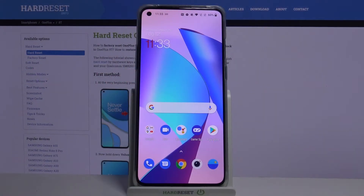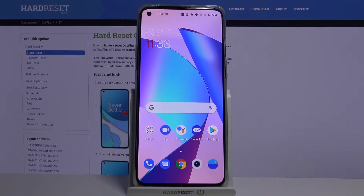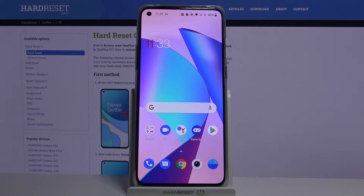Hi everyone, here we've got the OnePlus 8T and let me show you how to enable night mode, eye comfort mode, or simply how to enable reading mode. In this device we've got two very similar modes which are based on the same effects, so I will show you both along with some customization.